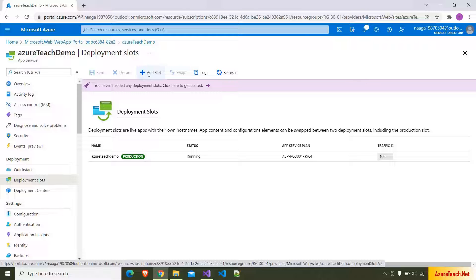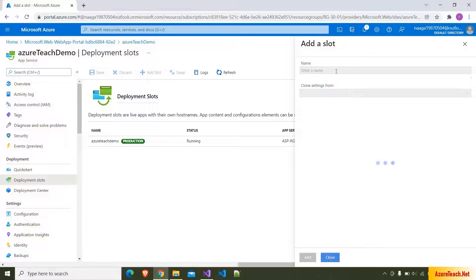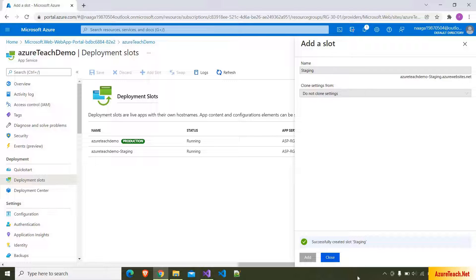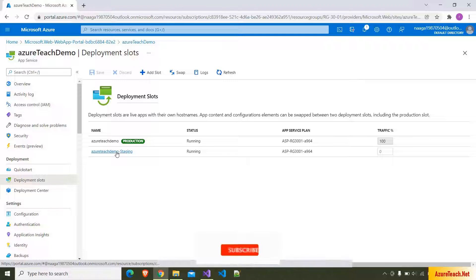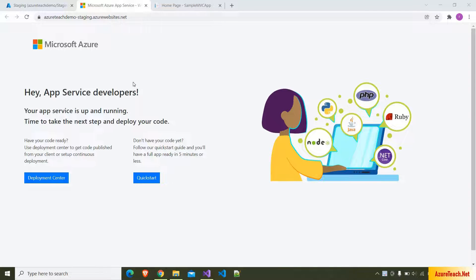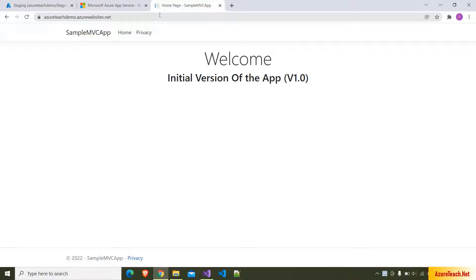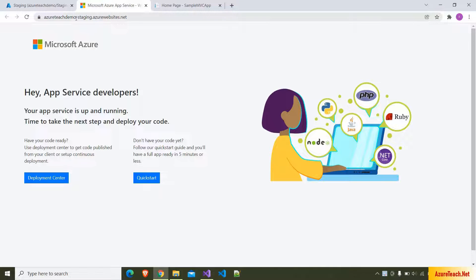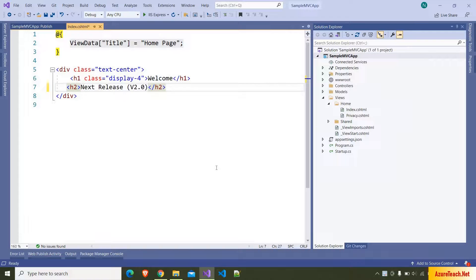Now here I am adding another slot by clicking on the Add Slot button, giving the name as 'staging', and clicking Add. The slot is added and if you go inside it, it has its own URL. If you see the production URL it doesn't have any suffix like 'staging', but the staging slot URL has '-staging' appended. So the hyphen plus deployment slot name is the only difference between the URLs.